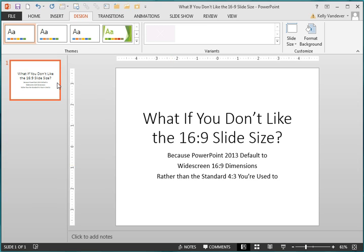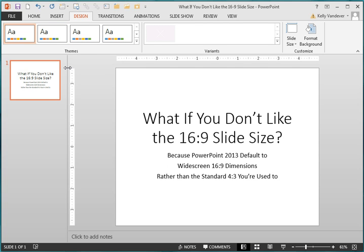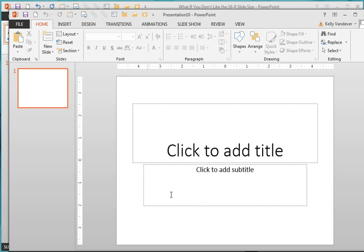Now what's happened is up in the Themes group you have a new theme, which you can see has my new name. Right-click on that theme and select Set as Default Theme. From now on, your default is what you just set up in this particular theme. So if I go open a new document, you see I have the 4 by 3 as my new default. Simple as that.